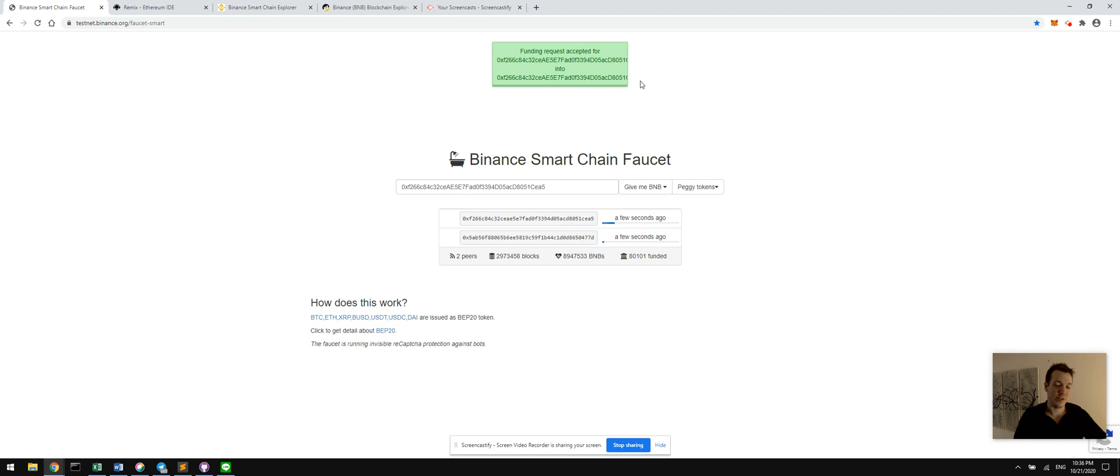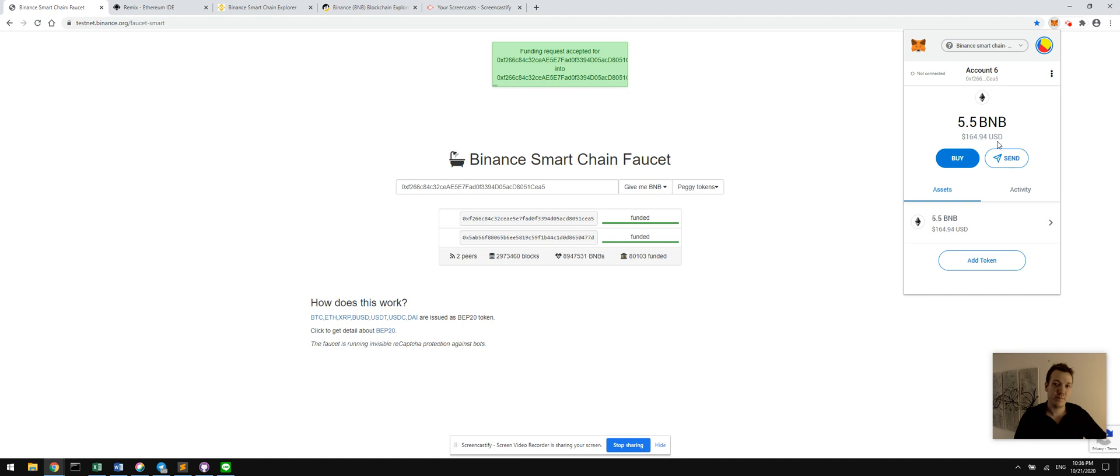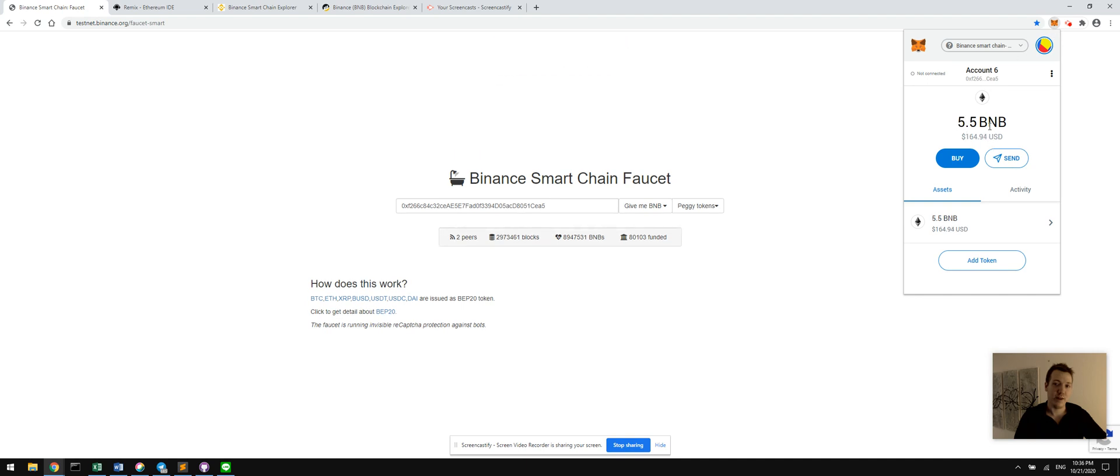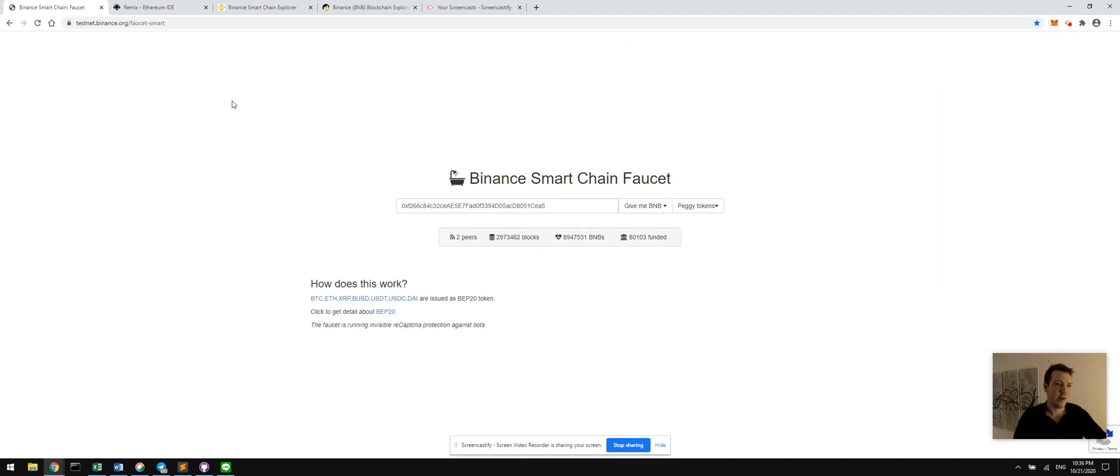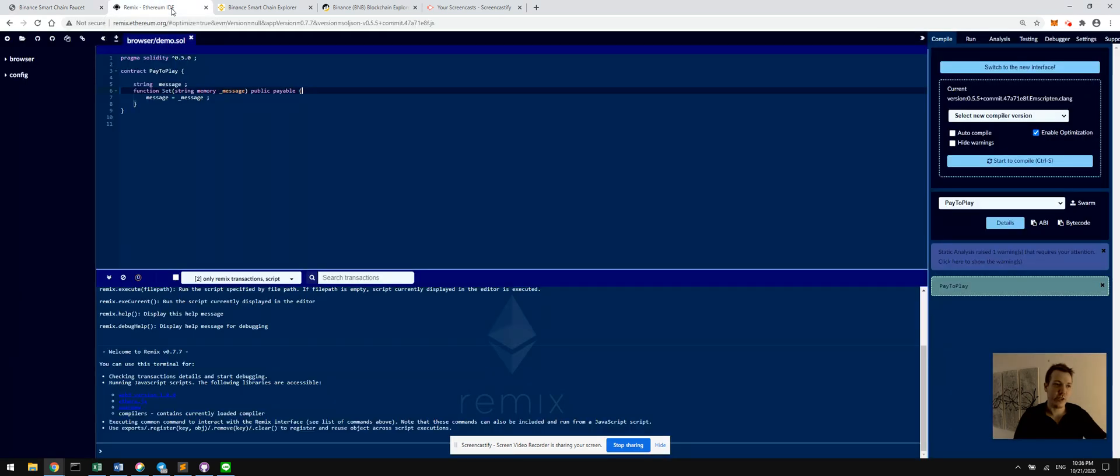The block time is super fast on Binance Smart Chain, so it should already be funded. We check, and indeed, there it is.